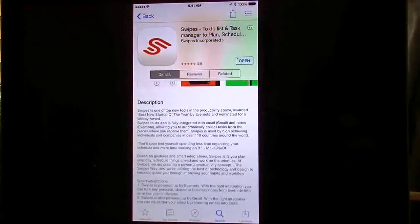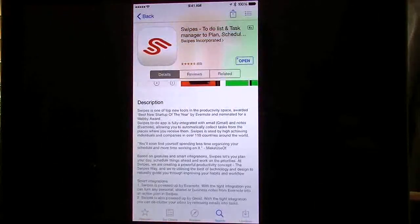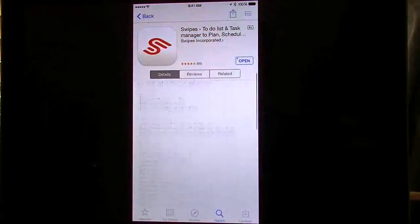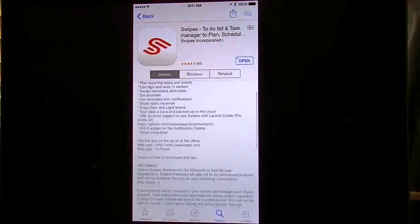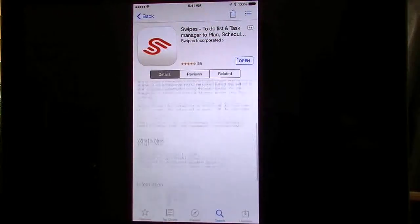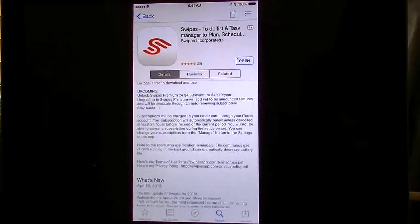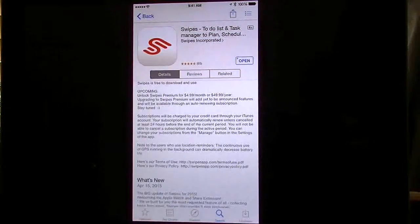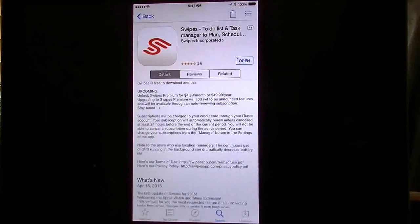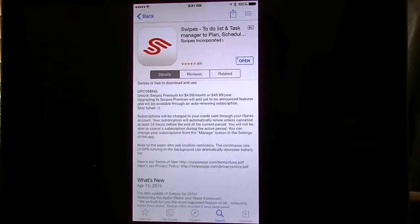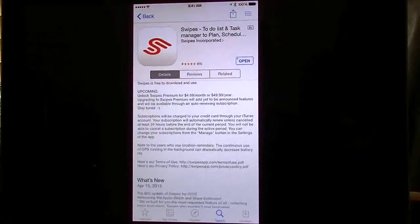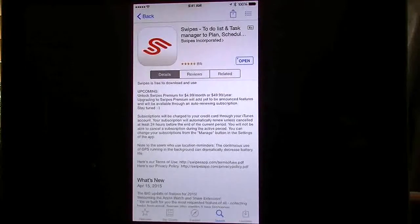You have in here your description telling you all about the app itself. Right here it says upcoming, they're going to charge you a premium subscription for this. They used to have that when this app first came out but then they took it away and now they're thinking about going back to it.